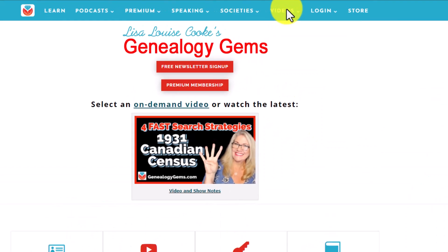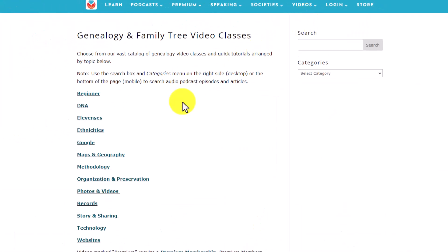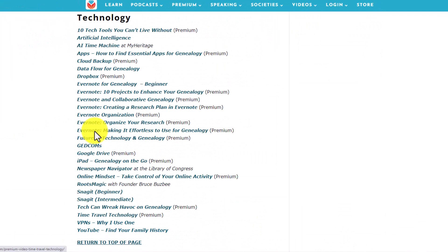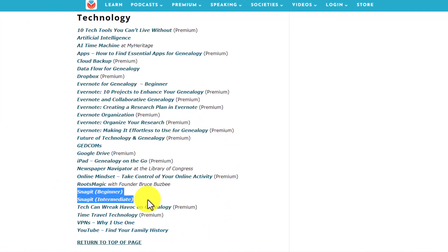If you want to learn a lot more about what both of these programs do, check out my other videos — I've got Evernote for Beginners and Snagit for Beginners. Over at the Genealogy Gems website on the videos page under technology, you're going to find a lot more classes. I teach classes specifically on how to use these tools for genealogy.